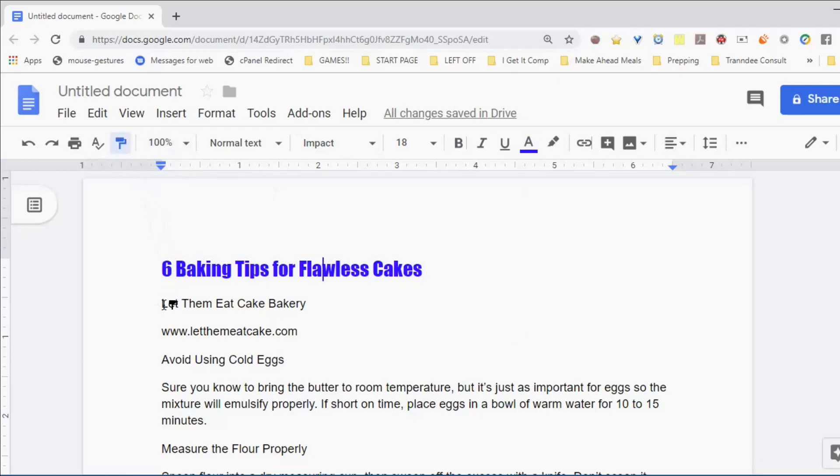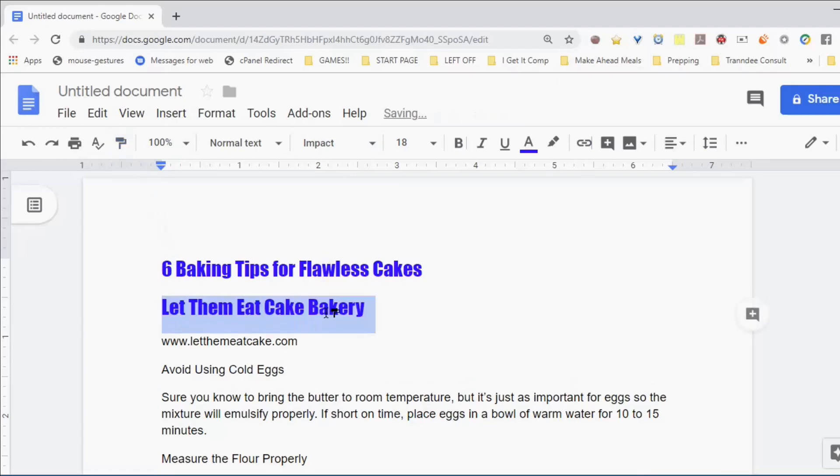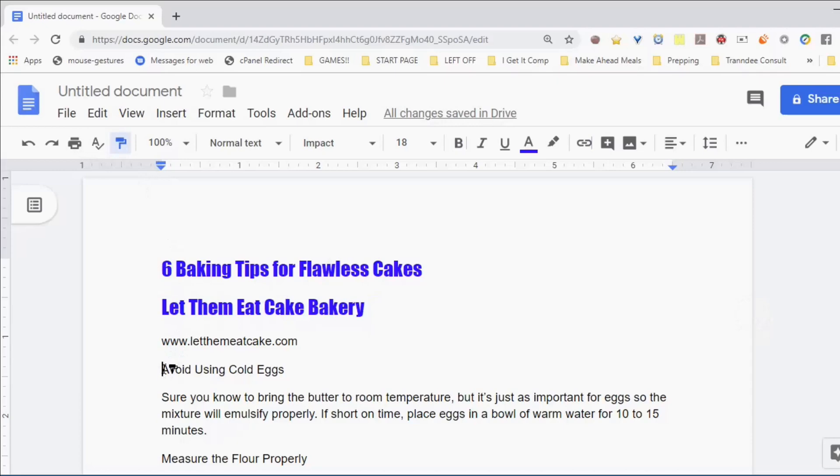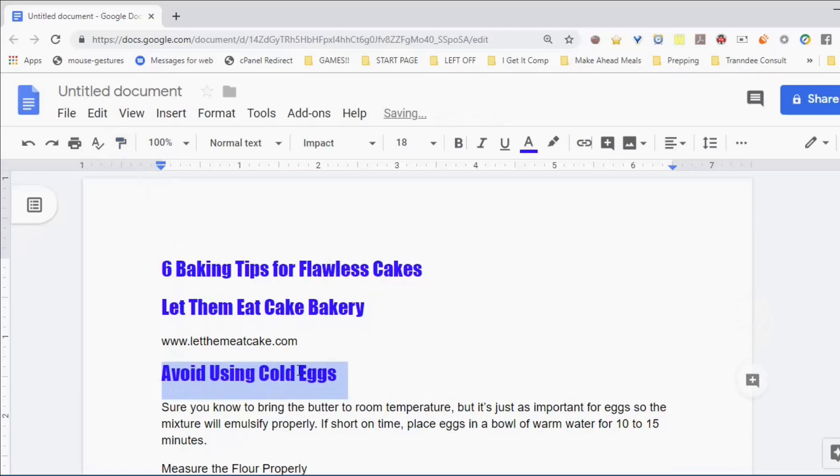Click Paint Format again and I'm going to select some new text, and that text is going to change the formatting as well. I'm going to do it again.